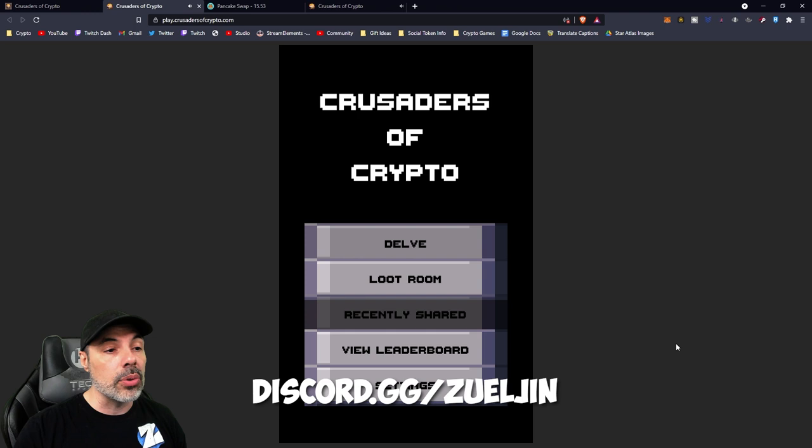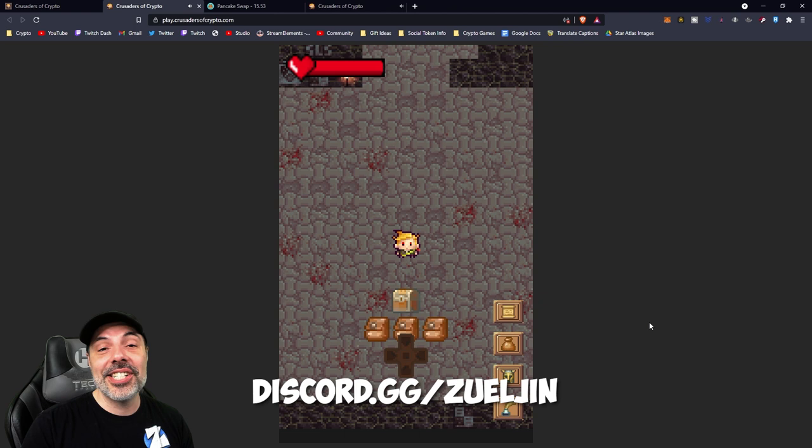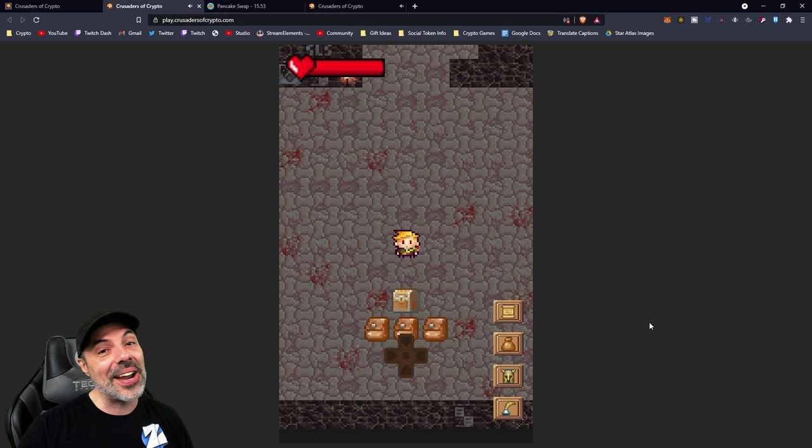You can go to Delve and get right back to gaming. So I hope you guys enjoyed this showcase of Crusaders of Crypto. Thanks so much for watching guys. As always, this is Uldren signing off. We'll see you next time.